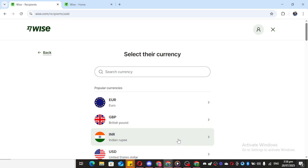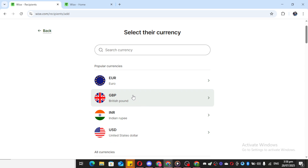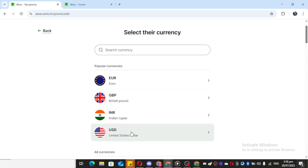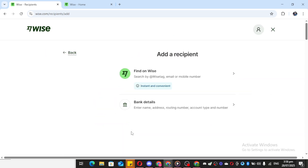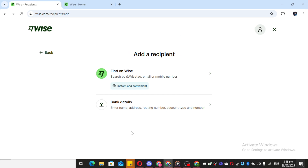Once you're there, shift your attention to the Add Recipient button. Clicking on it will start setting the stage for adding your own bank details. Now, it's important to decide which currency you'll be working with. The app requires you to select the currency type, which is fundamental to ensuring accuracy in your future transactions. Make that selection carefully based on your needs.